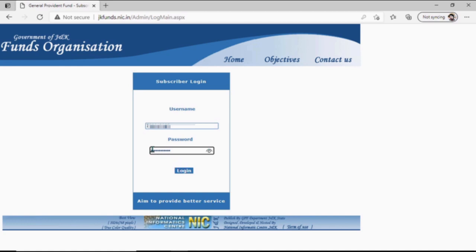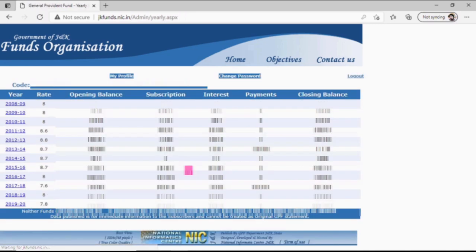The password format is: dollar sign, then 'a' in lowercase, then your GPFund account number, then add the @ symbol. Then click on Login. Our login is now done.